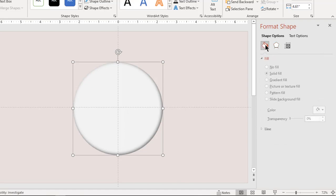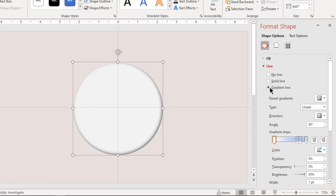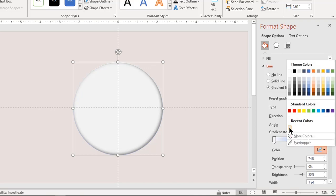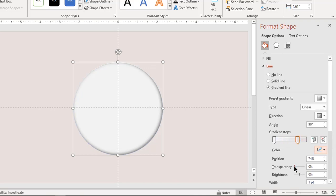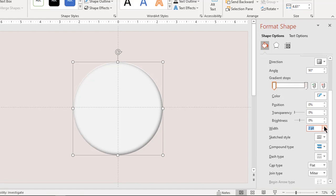Adjust blur and transparency values until you get the desired effect. Now format this shape with a gradient outline. Make it a two-step gradient and match the right side stop color with the background. Increase its transparency to 100%. Next, set the left side stop color to white and increase its line width to 4 points.